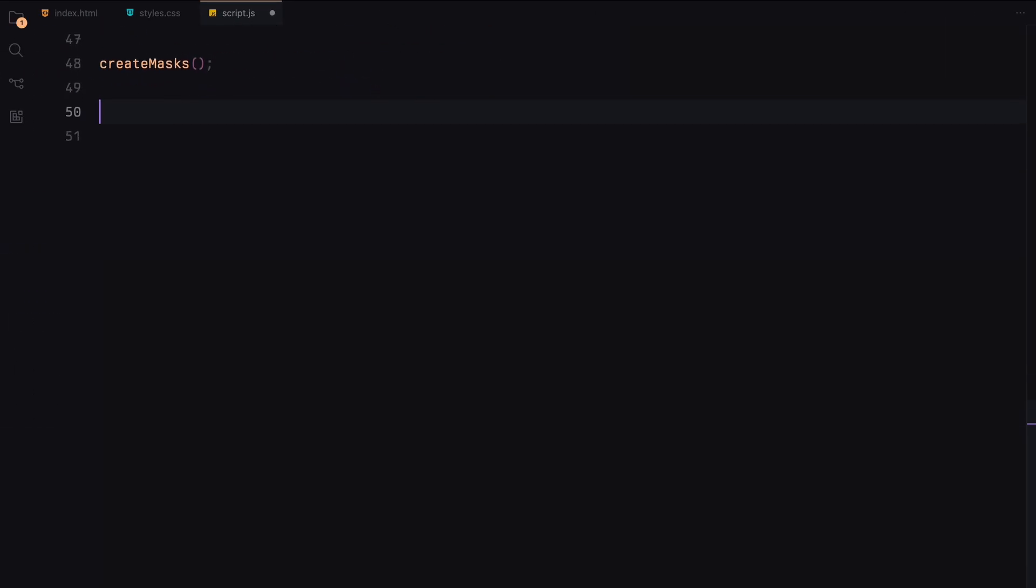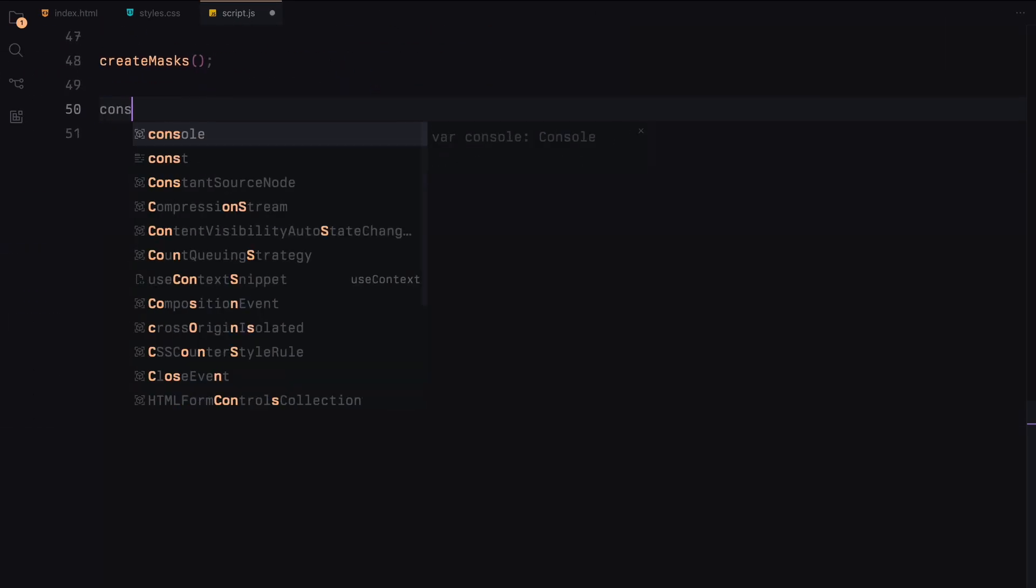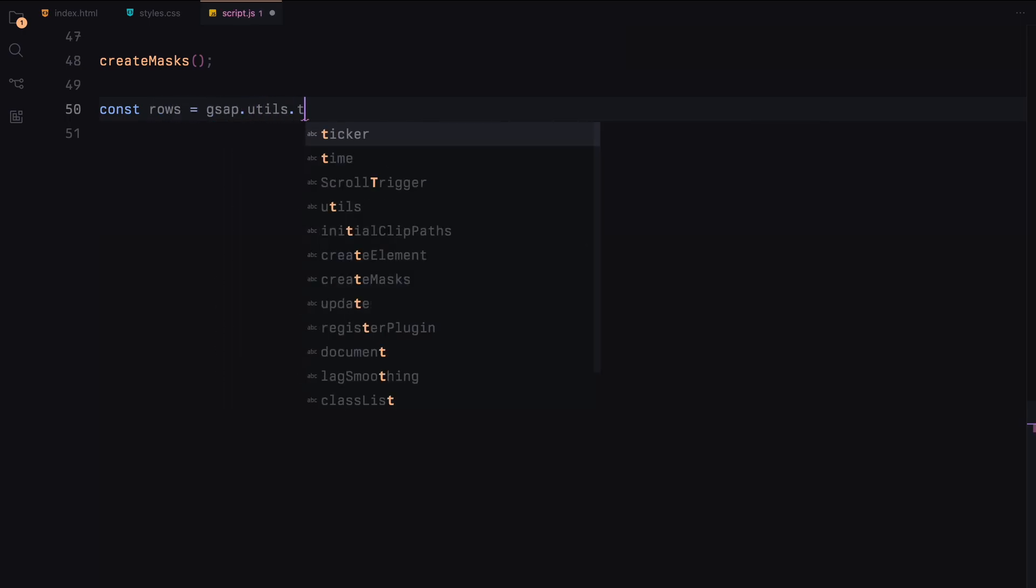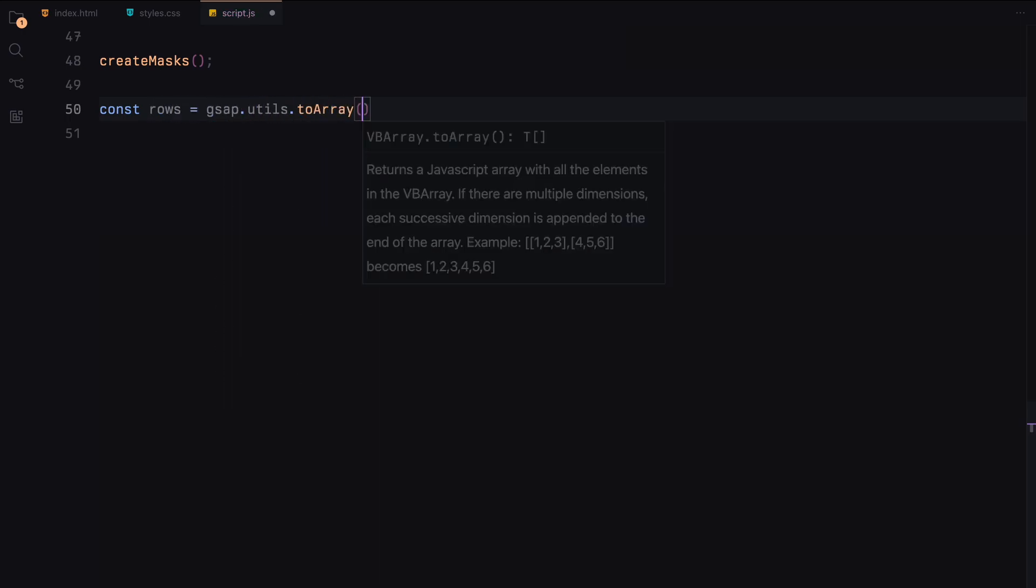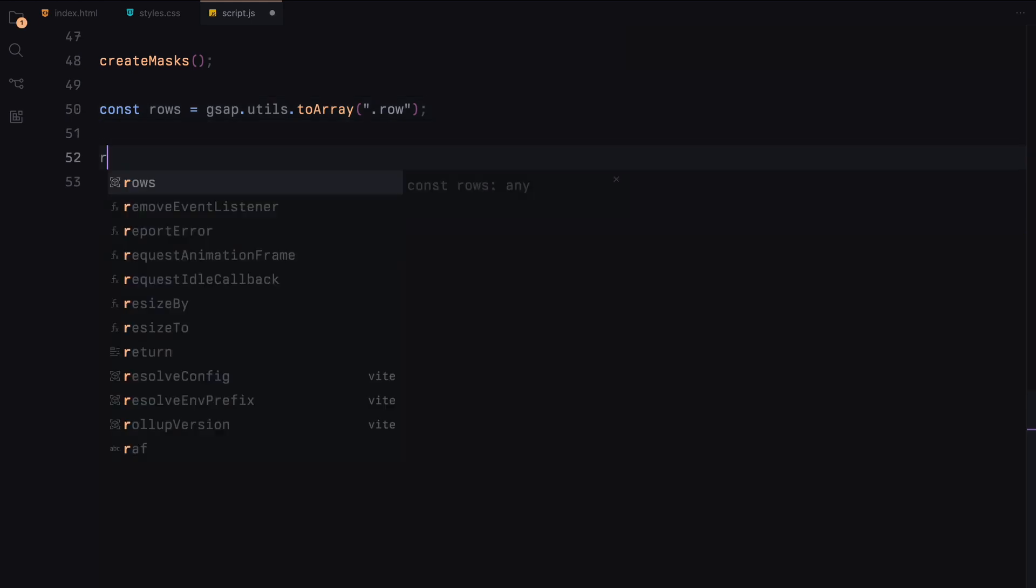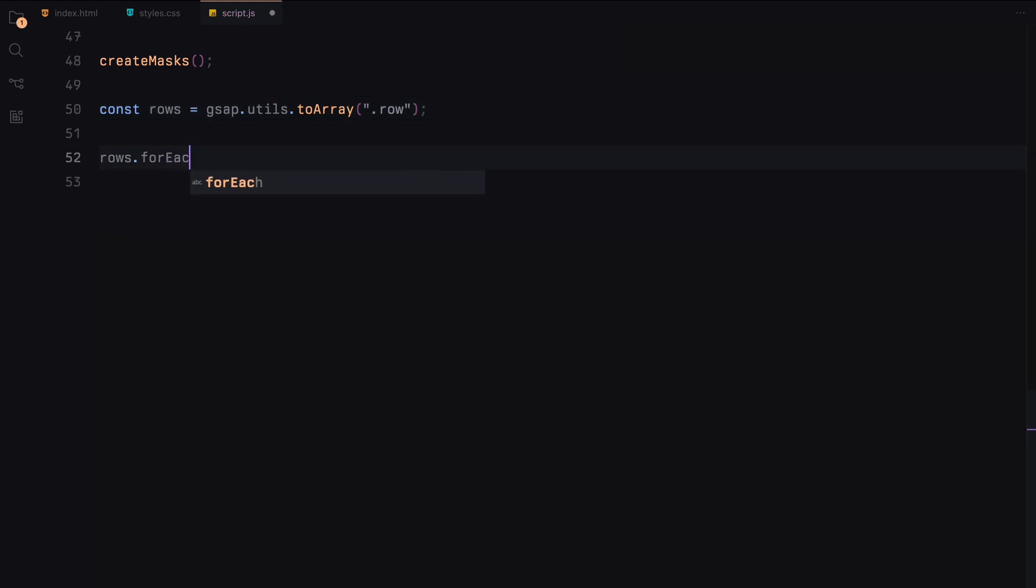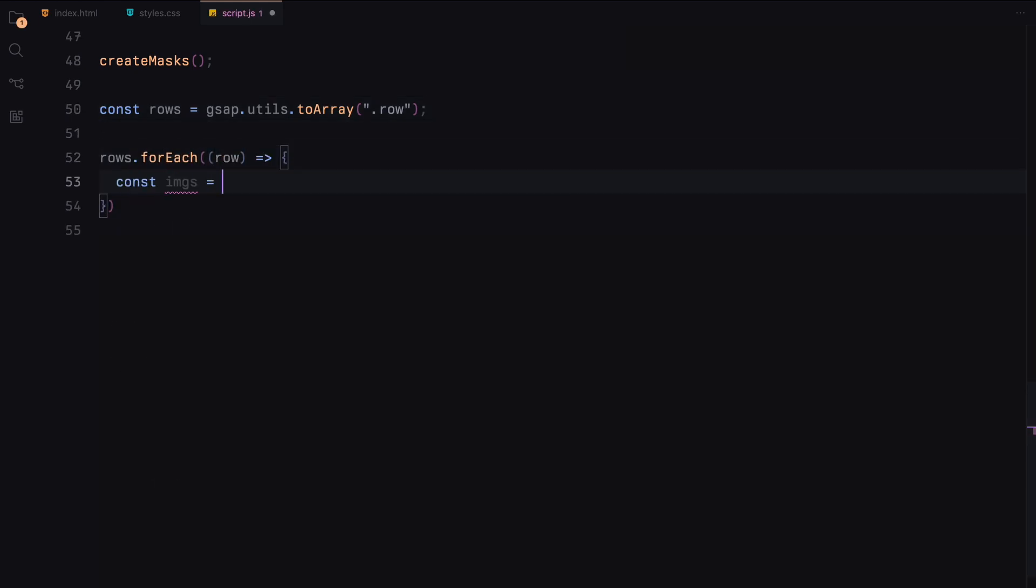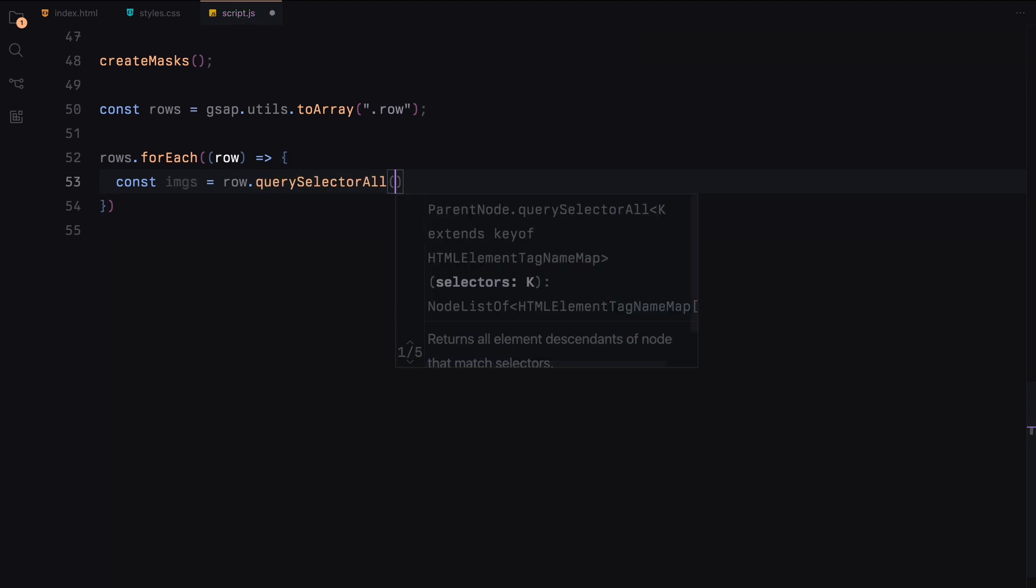After creating the masks, we select all rows containing the images and set up the animations. For each row, we select all image containers and their respective masks.